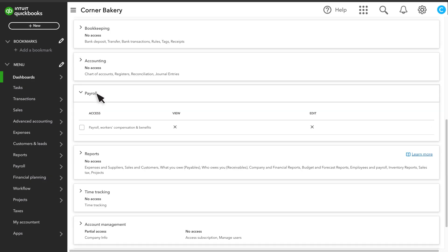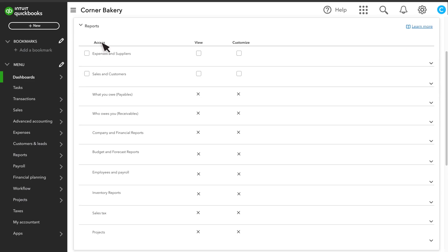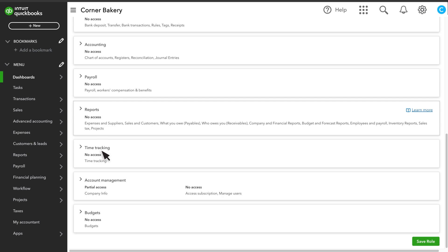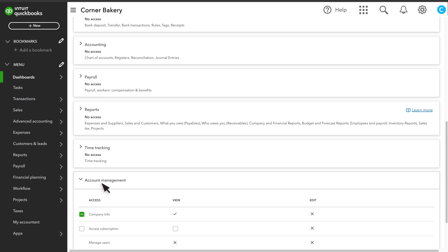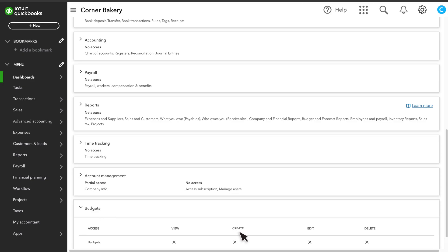Payroll activities are very sensitive, so be careful before you give permissions to them. Access to reports is also very sensitive. Time tracking permits a user to enter time. From account management, you can grant access to certain administrative functions, such as updating your company info and your subscriptions. You can also allow a role to create, view, or edit budgets.